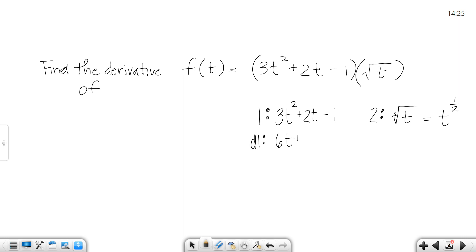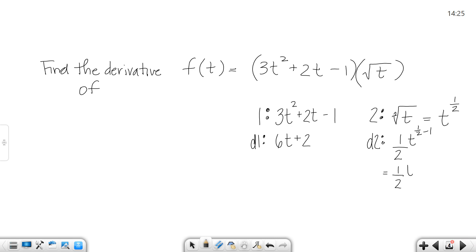Now let's go back and take the derivatives. The derivative of the first function would be 6t plus 2. Over here, the derivative of t to the 1 half would be 1 half t to the 1 half minus 1, which would be 1 half t to the negative 1 half. I'm going to leave it as t to the negative 1 half for now.